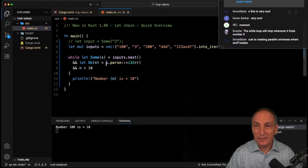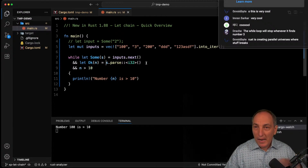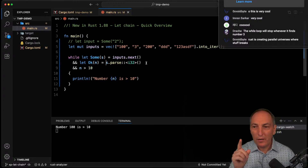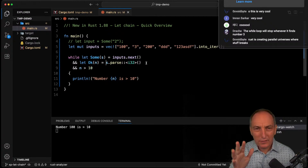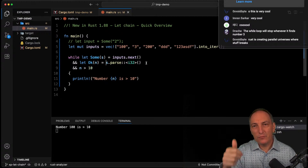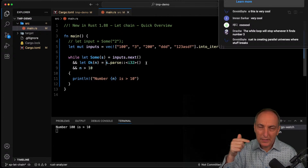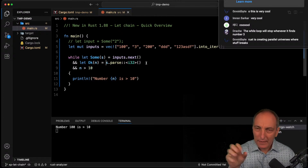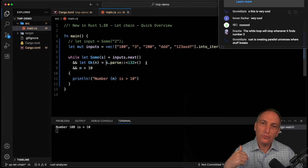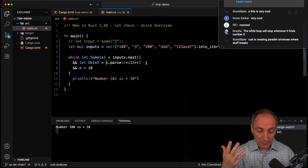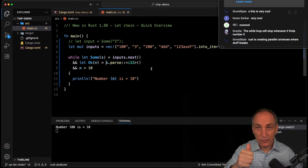That was a very quick live to show the let chain feature. Hopefully it's useful — feel free to ask questions. In about 45 minutes we're going to do another live about Ratatui part two. We did one yesterday which I'll make public, and then we'll continue learning Ratatui together — feel free to join.